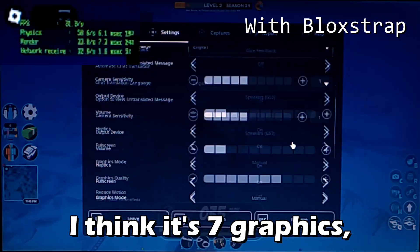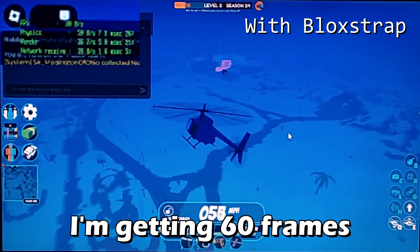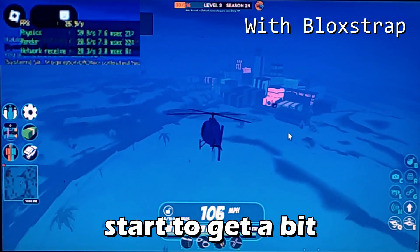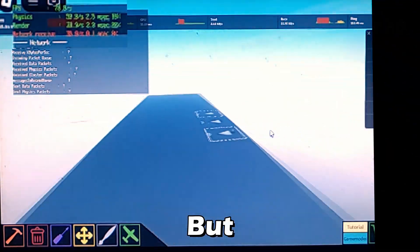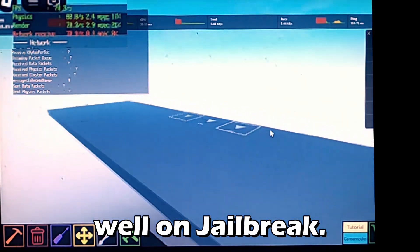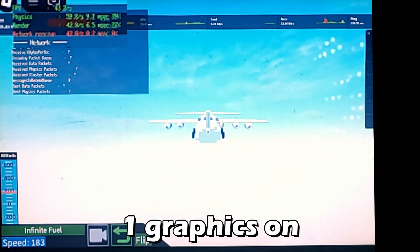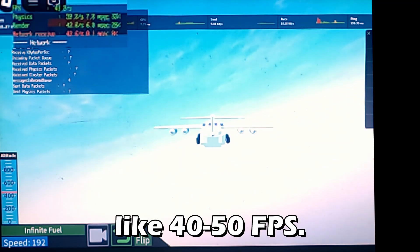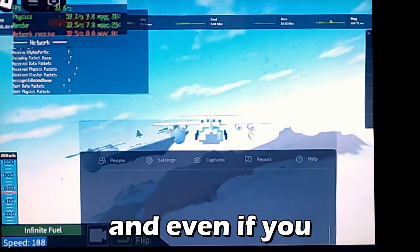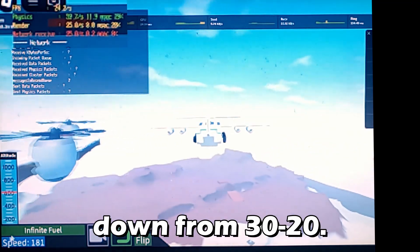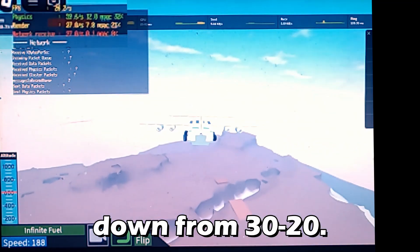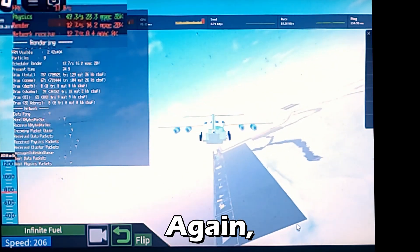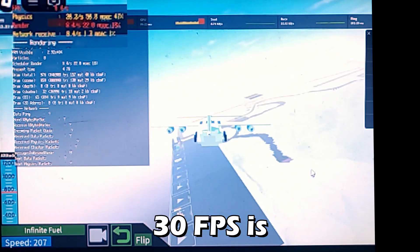With Blockstrap at around seven graphics I'm getting 60 frames in Jailbreak — there are occasional drops when things get more detailed, but it works pretty well. Next up is Crazy, and at one graphics on normal Roblox it's hovering around 40 to 50 fps but you can't really see anything. Going up to six graphics drops frames down to 20 to 30.